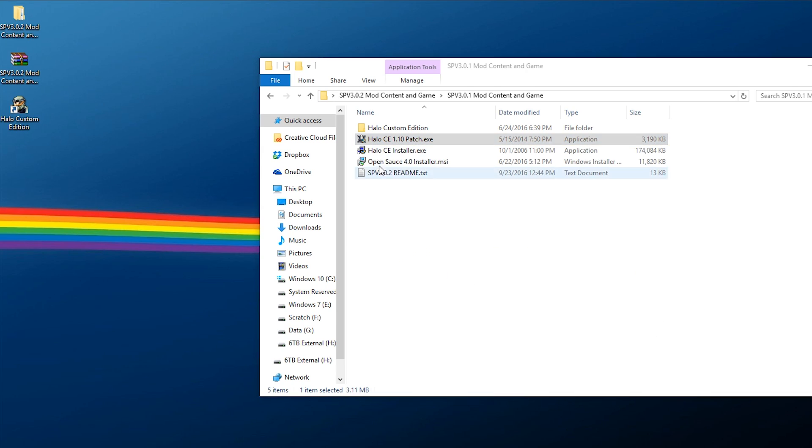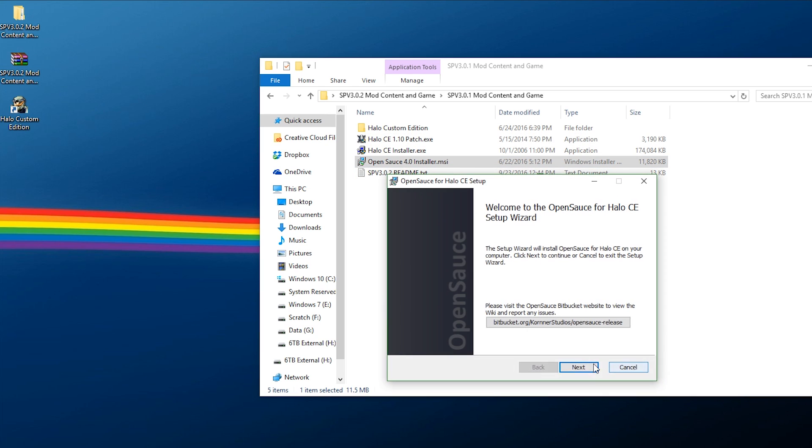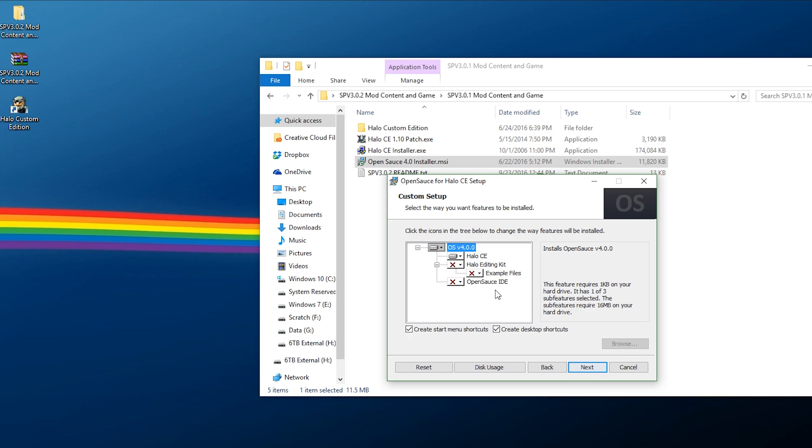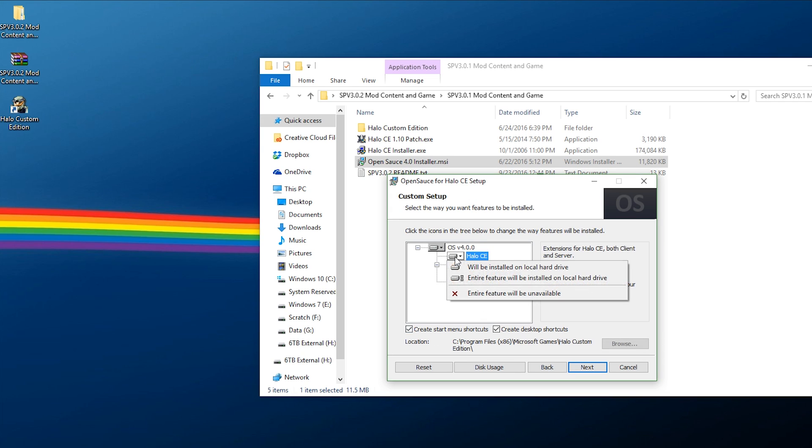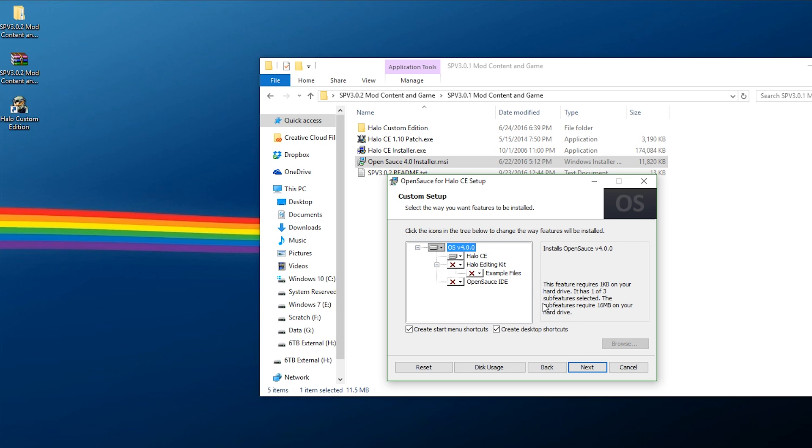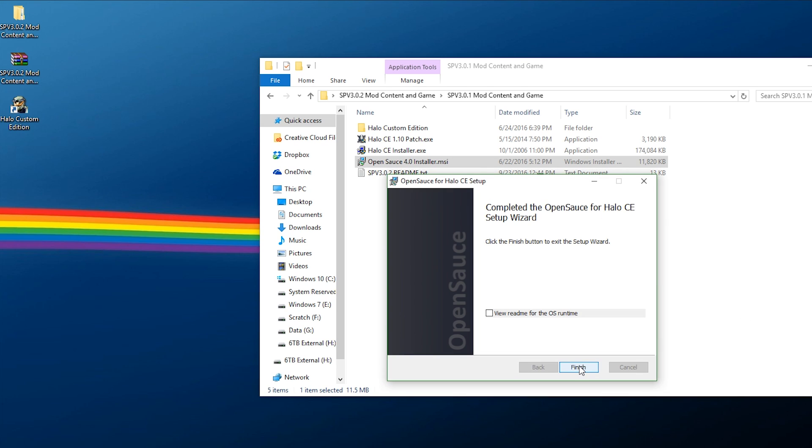Once it says that, you can go ahead exit out of it. Now you want to take Open Source 4.0, right click, install this and you want to go ahead hit next, I accept, next. And the only thing you're really going to want to change is you might want to change where your Halo Custom Edition has been installed. I installed it in the default directory in C drive, so just make sure you look out for that. But aside from that you don't need anything else on here. You can just go ahead and hit next through it all.